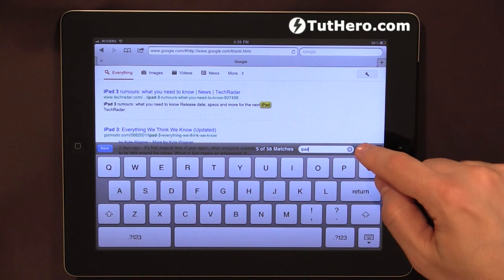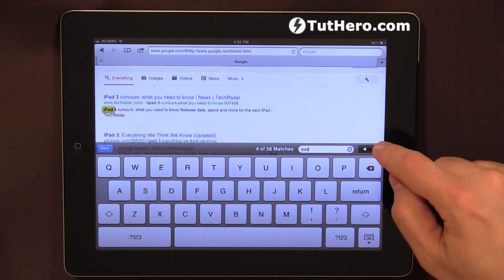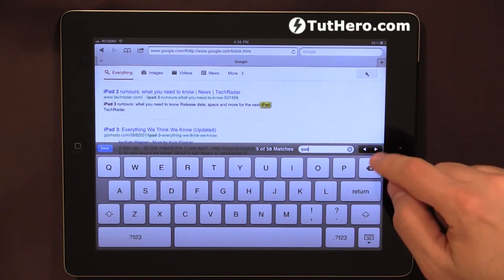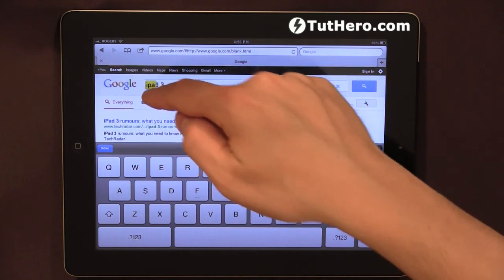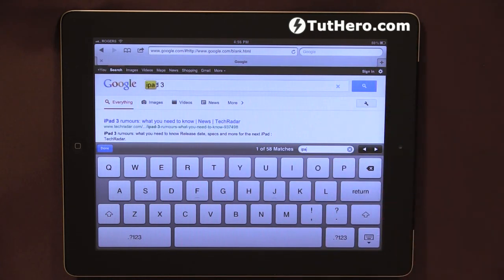5 of 58. I can navigate back or forward. I can type something else and it gets highlighted. This is just a quick video on how you can go about searching within the page that you are looking at in Safari for the iPad. Thank you very much and bye for now.